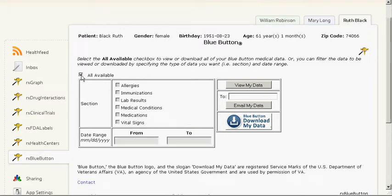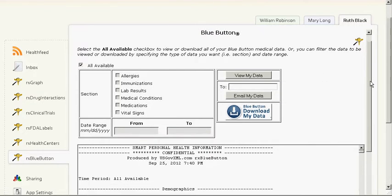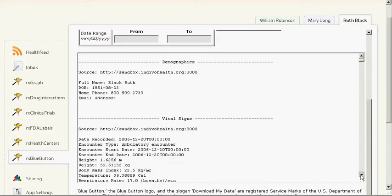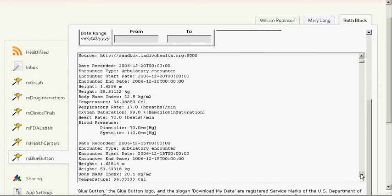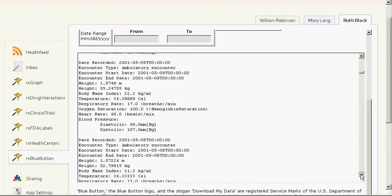Here we will select all available and view my data. And we have the information listed as shown.